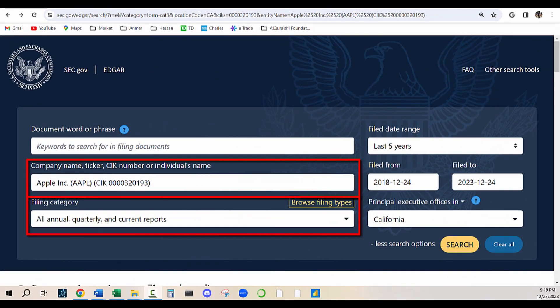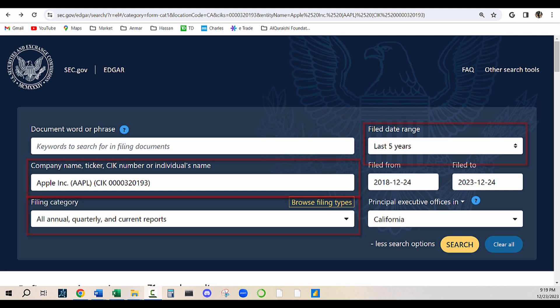Think of it as the library of corporate financial disclosures. Here, we can access their annual reports, quarterly filings, and other official documents.